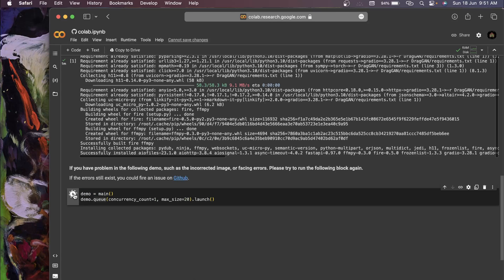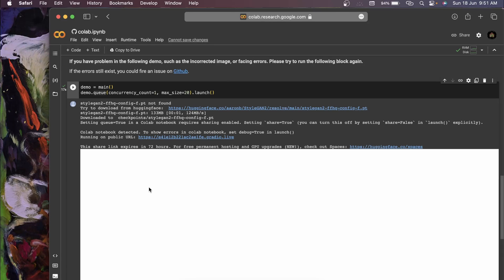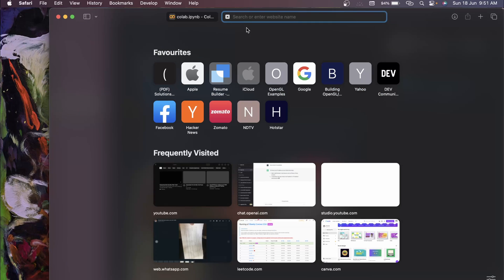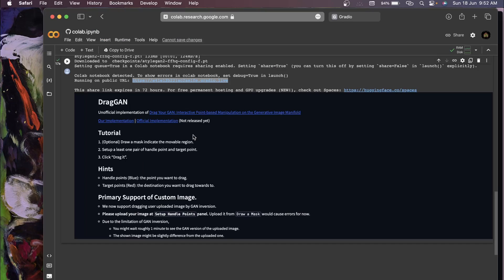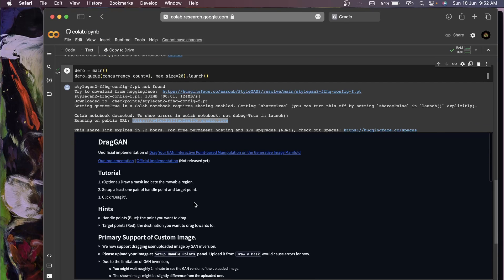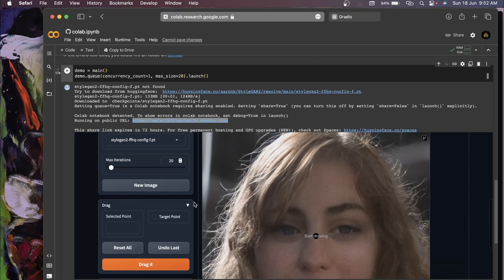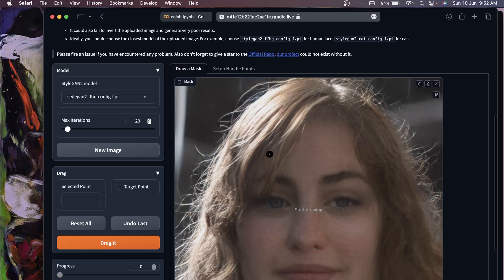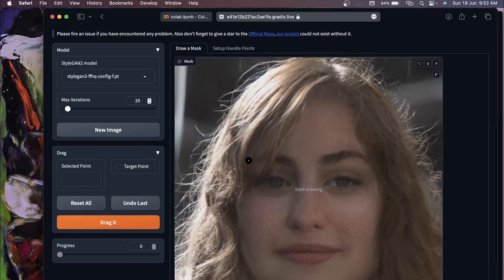Go to the cell below and click the play icon to run it. Once executed, it will give you a public URL. You can copy that URL and open it in any browser.